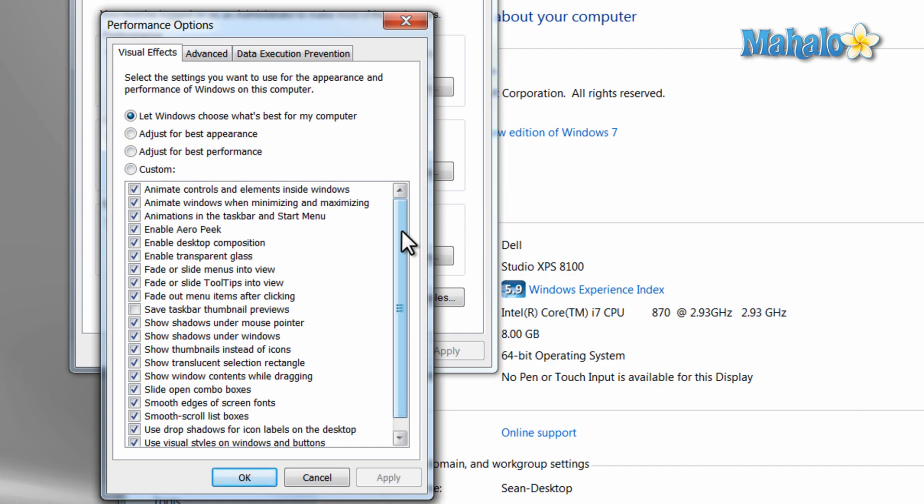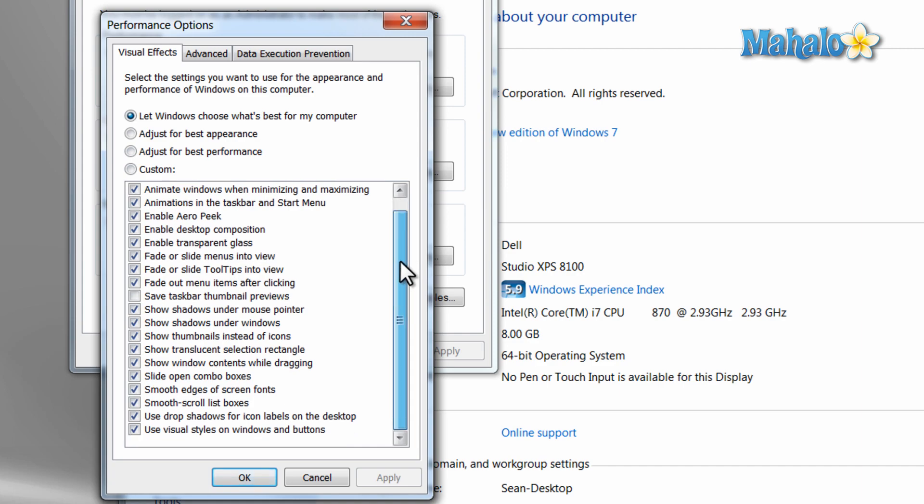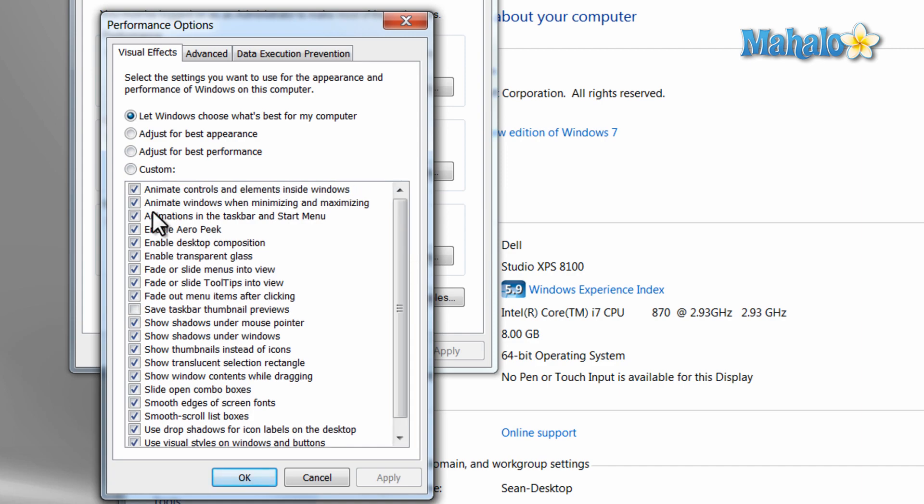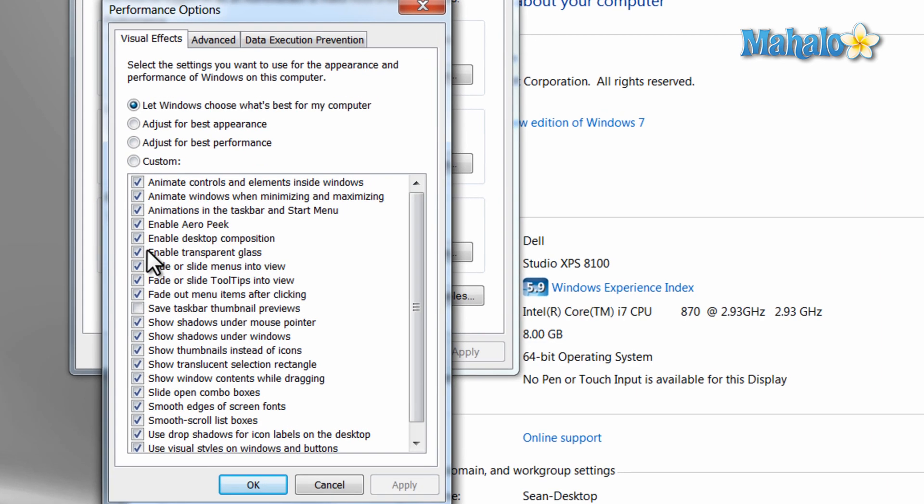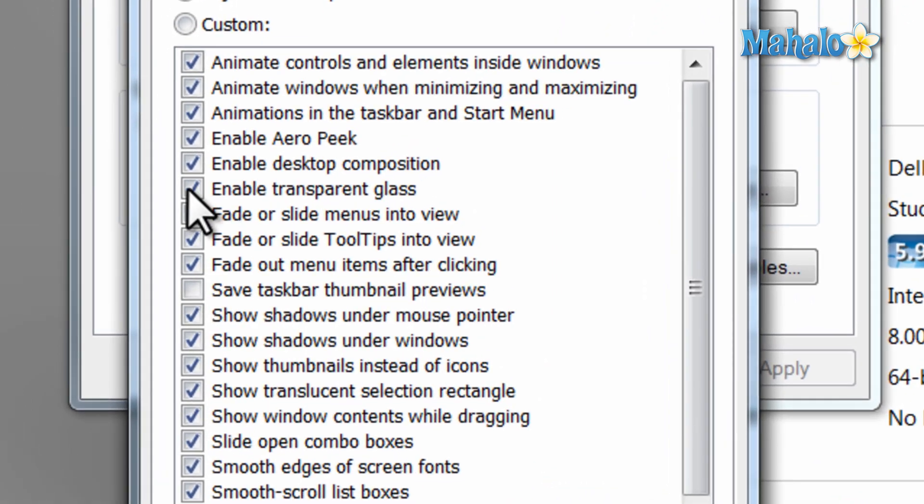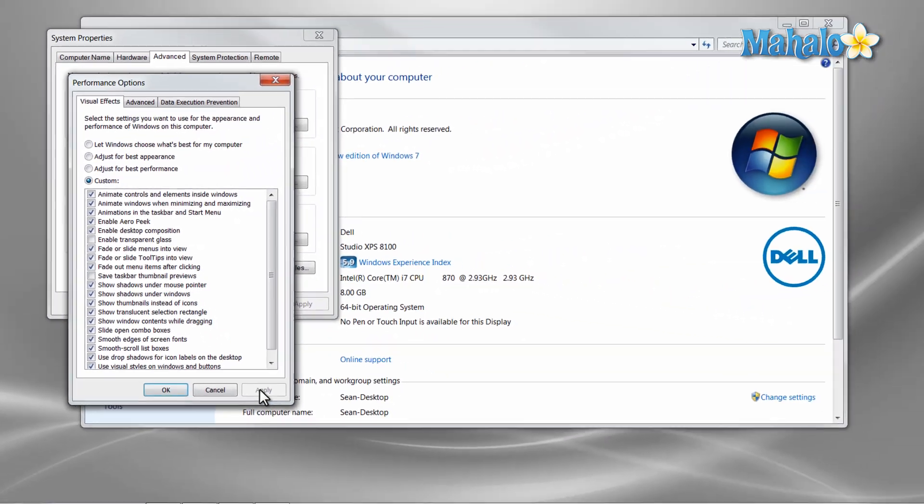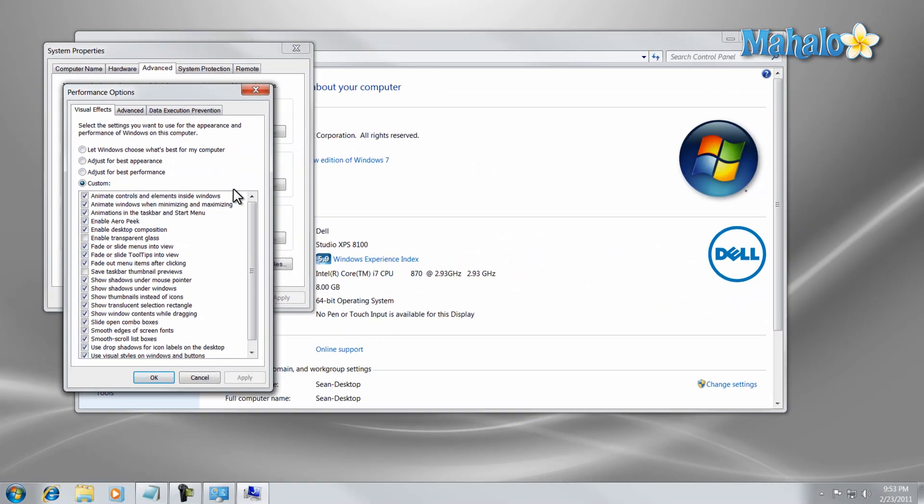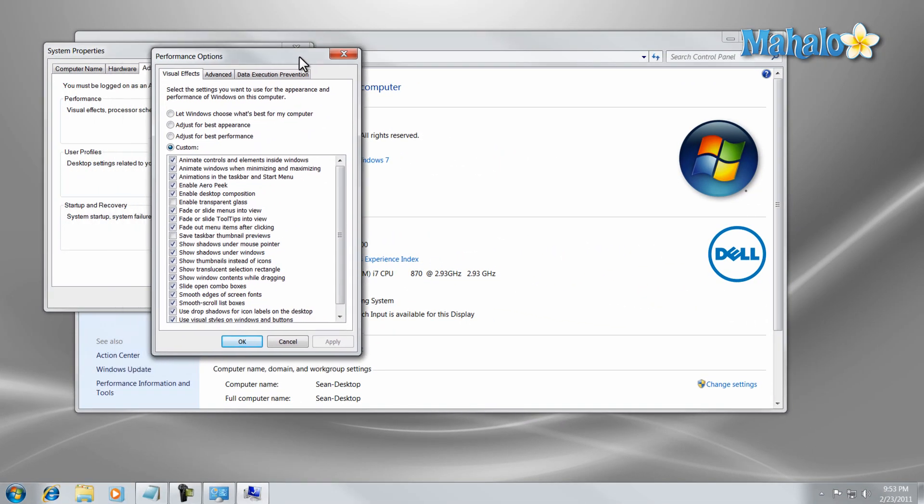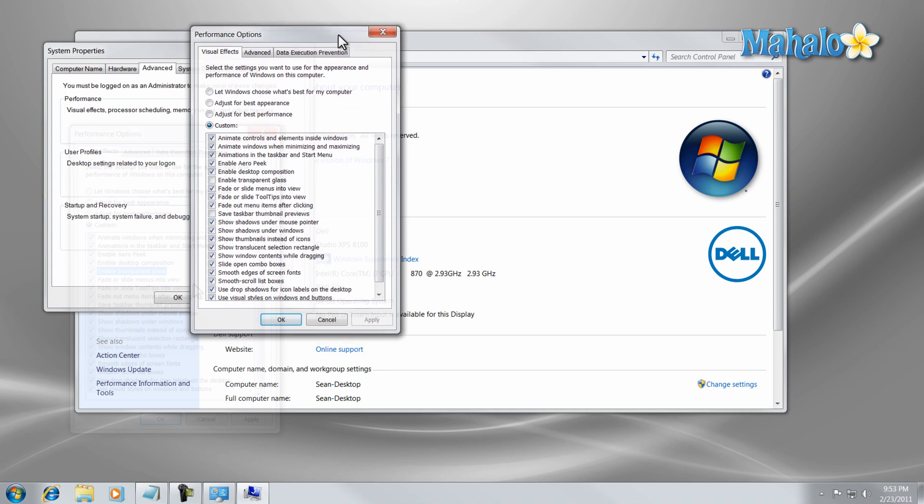This is where all Windows 7 effects are. So for instance, if you wanted to disable the transparent glass, click on this box, hit Apply, and now the transparency has been disabled.